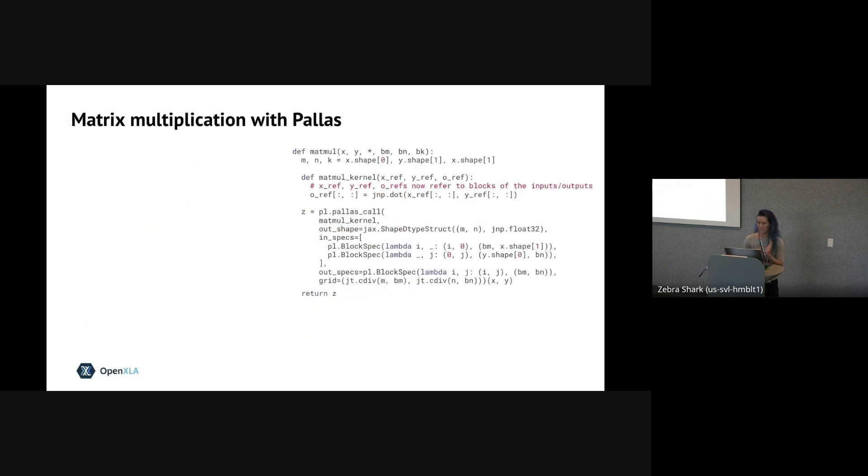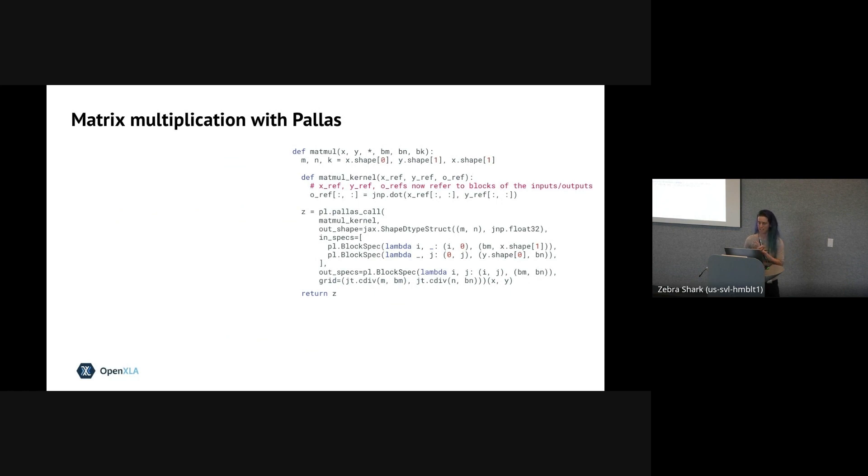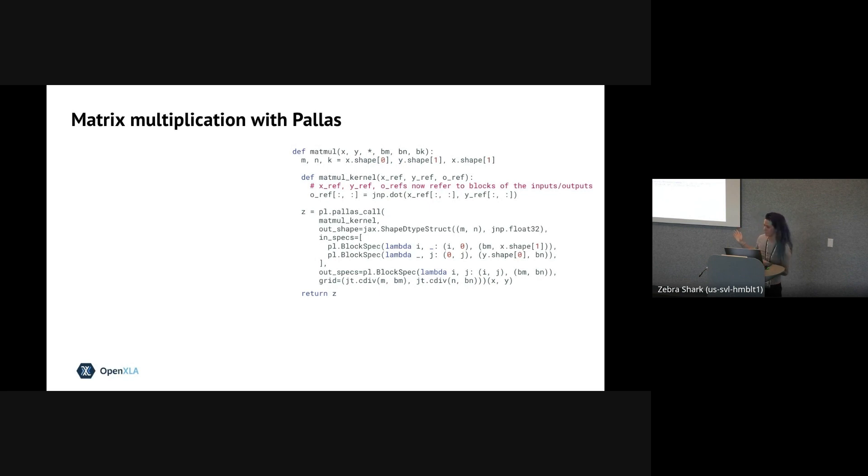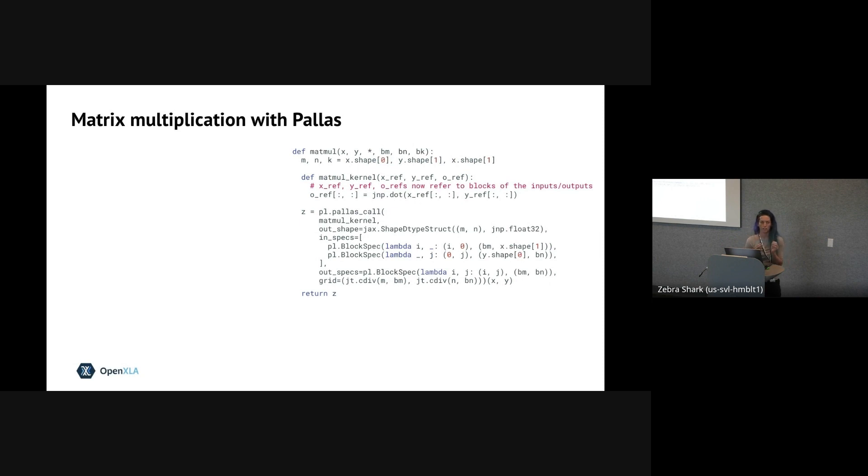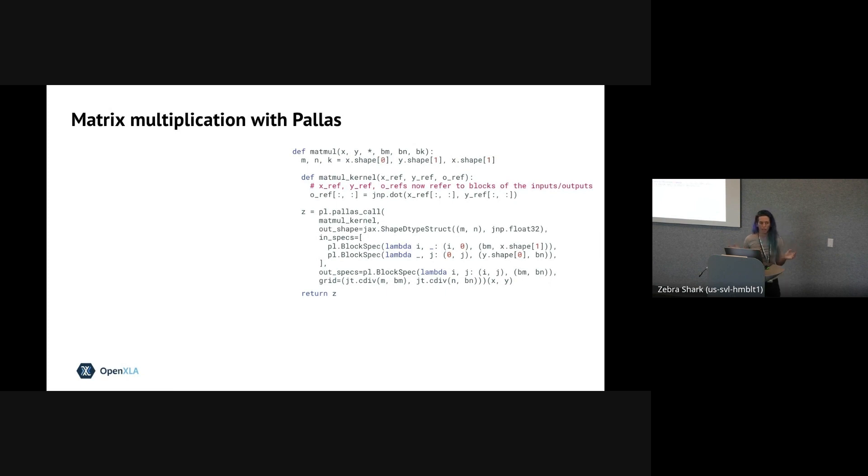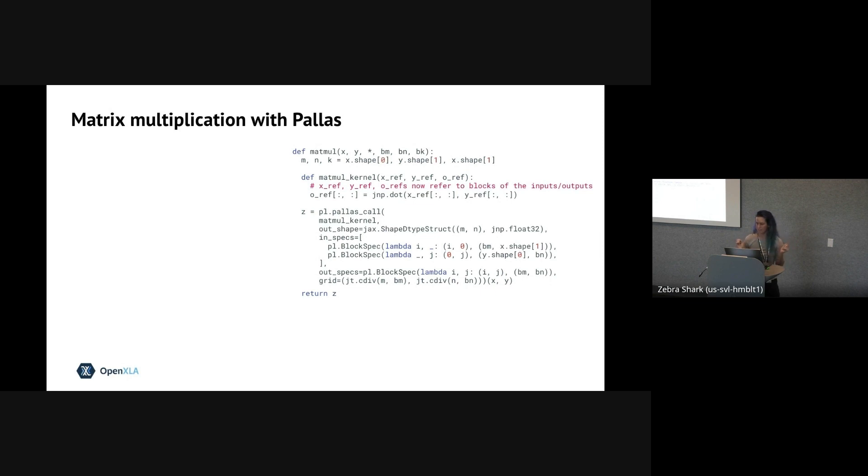So now I want to go into a more realistic example using Pallas. This will also introduce us to some new Pallas concepts of grids and block specs. And these will allow Pallas to automatically pipeline memory access on TPU and run the kernel across multiple threads in parallel on GPU. So our more realistic example is, again, going to be a matmul. And the key thing we're going to utilize is the fact that matrix multiplication can be implemented recursively. So our hardware is usually capable of some sort of smaller matmul, whether it be 16 by 16 on GPU or 128 by 128 on TPU.